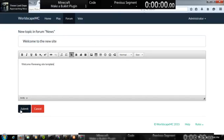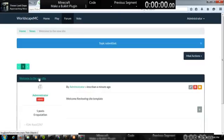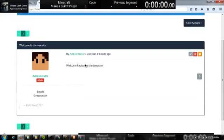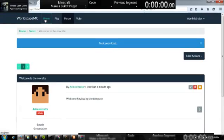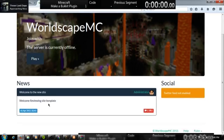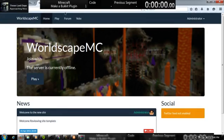Welcome reviewing site template. And then, click submit. Your submission would be added here. And as you go to the home, it's right here. That's it. It's all done.